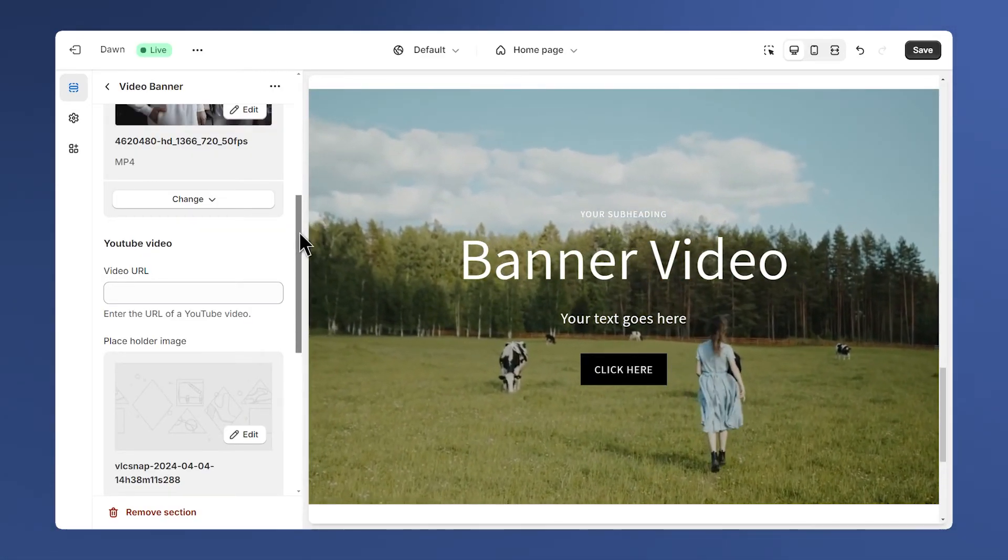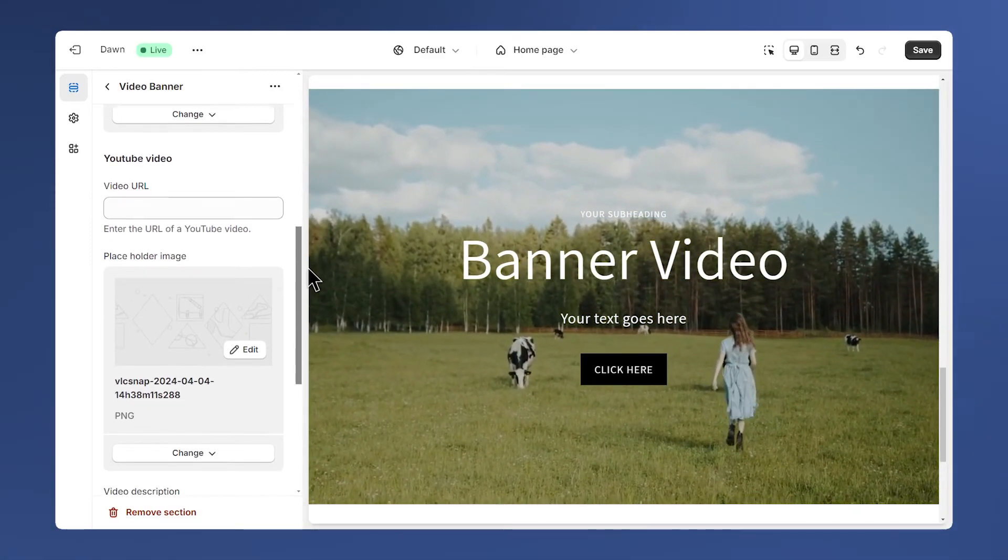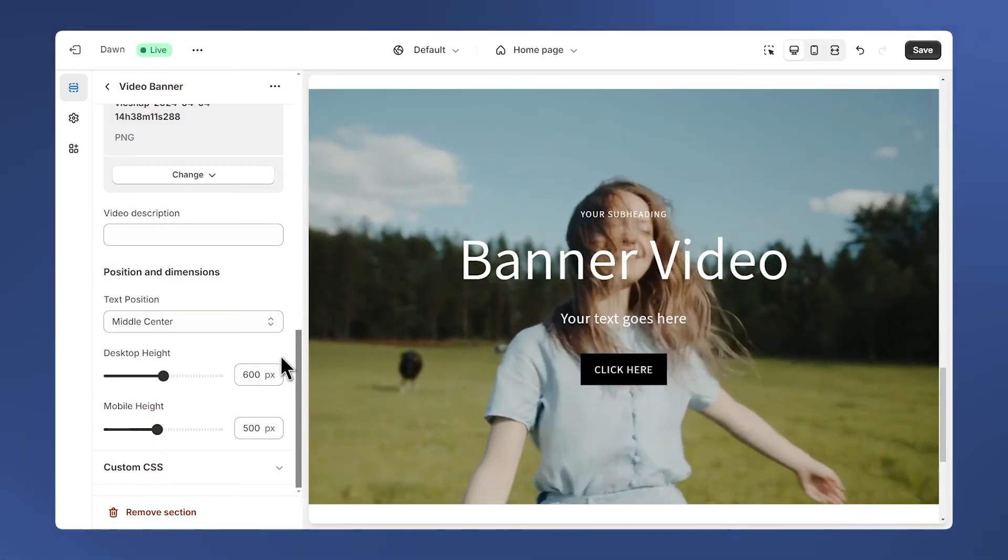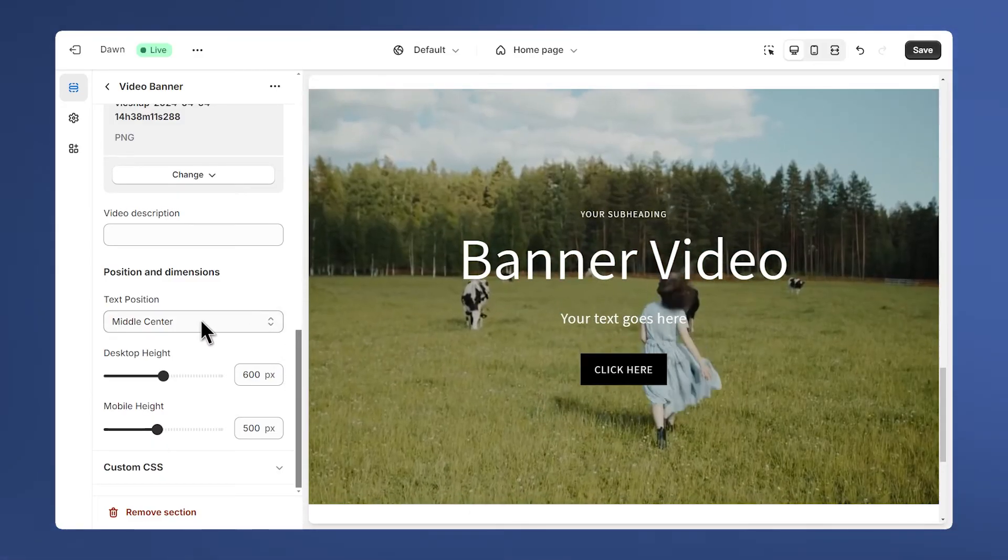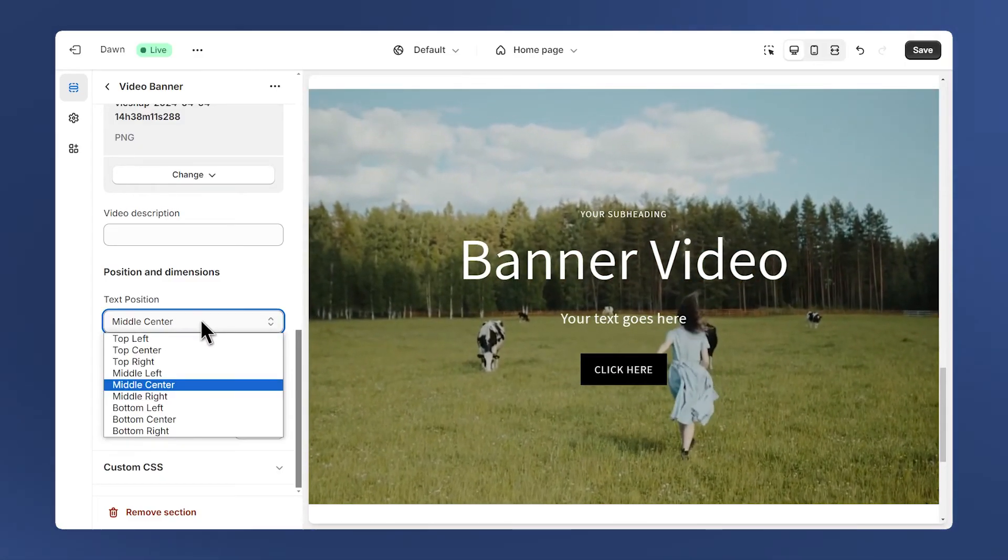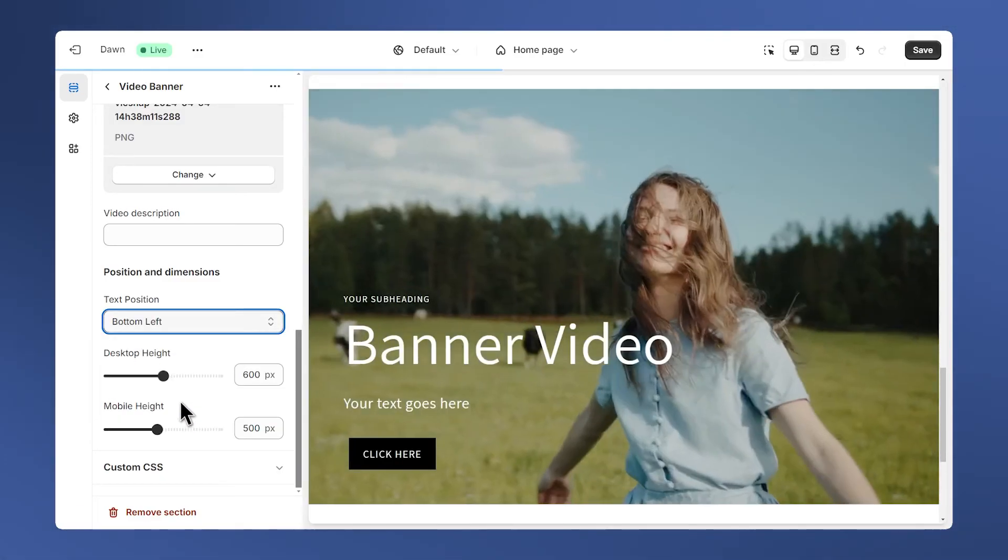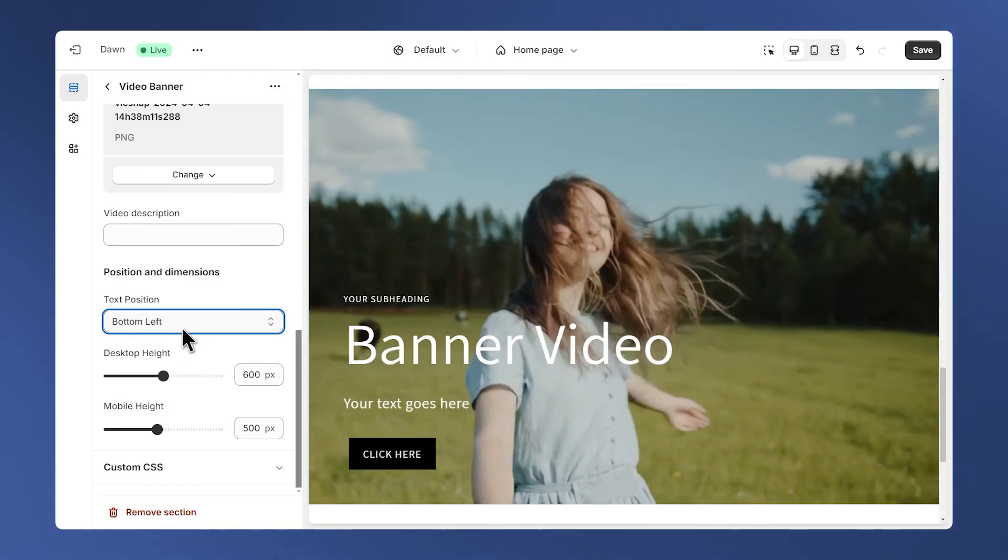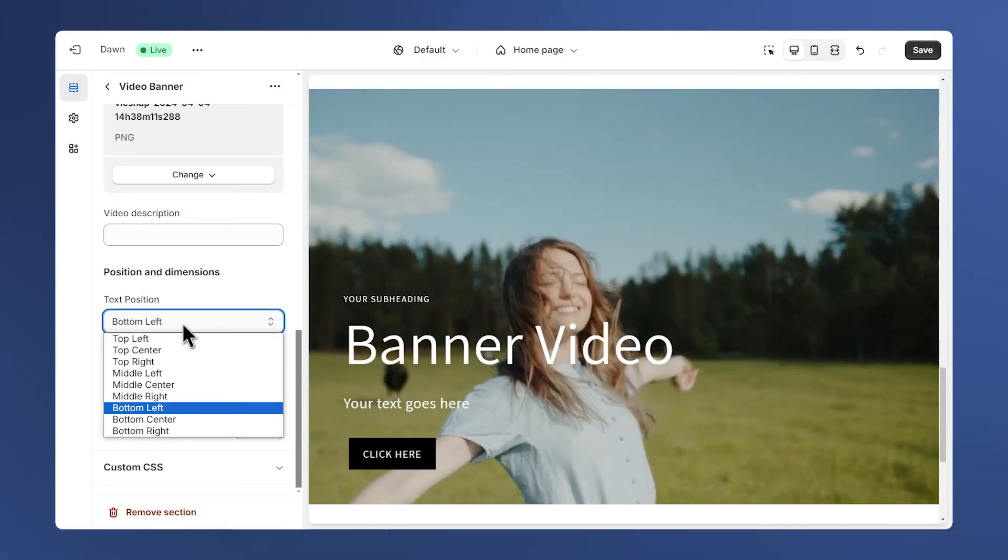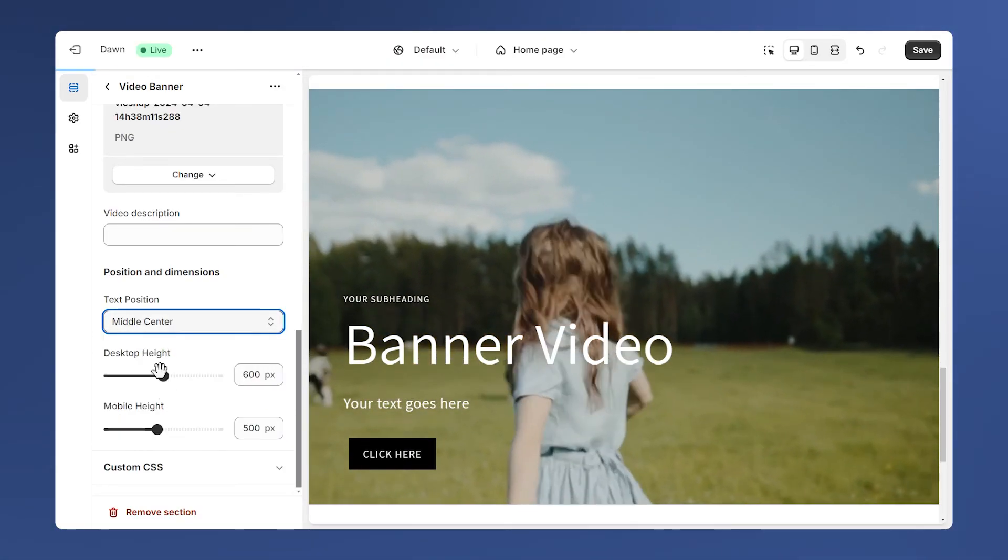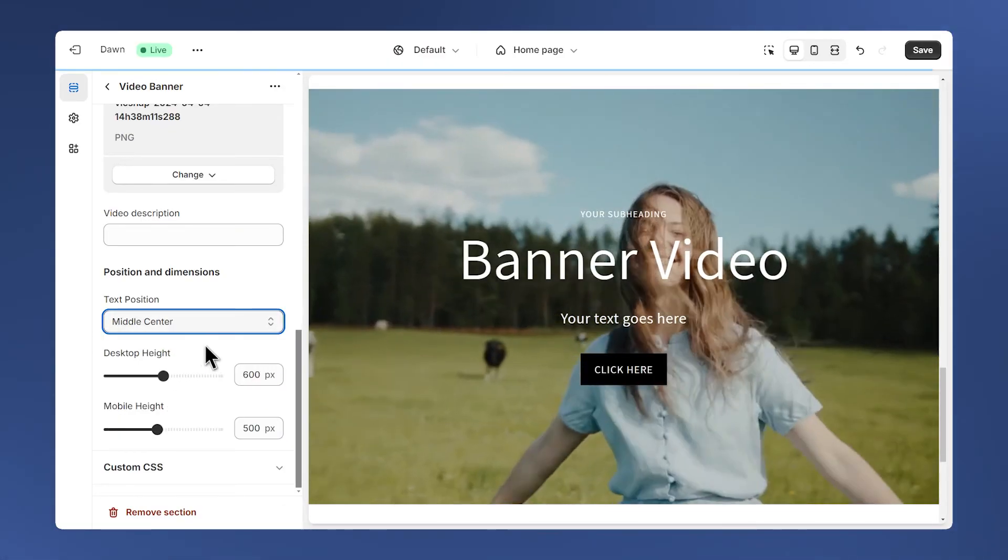Let's move to the next settings below. Here we have the text position and the section height. We can change the position of the text like this for example. We have many choices. I'll just stick with middle center.